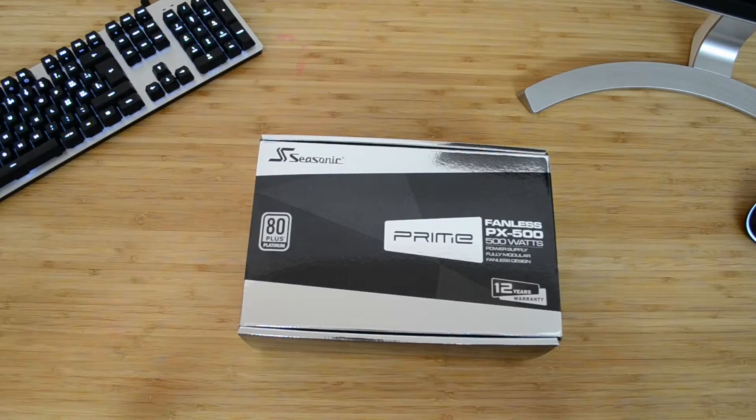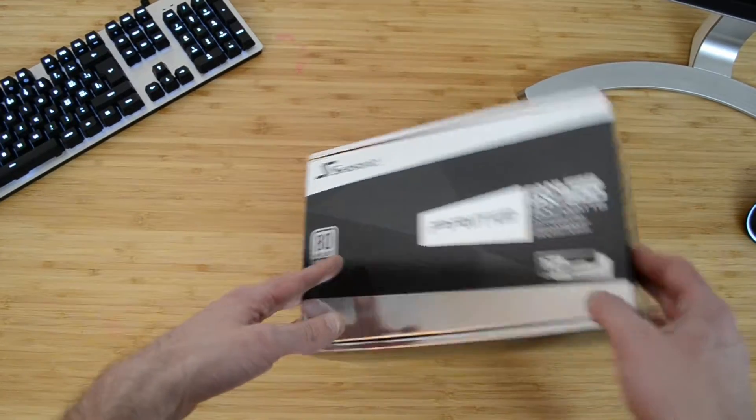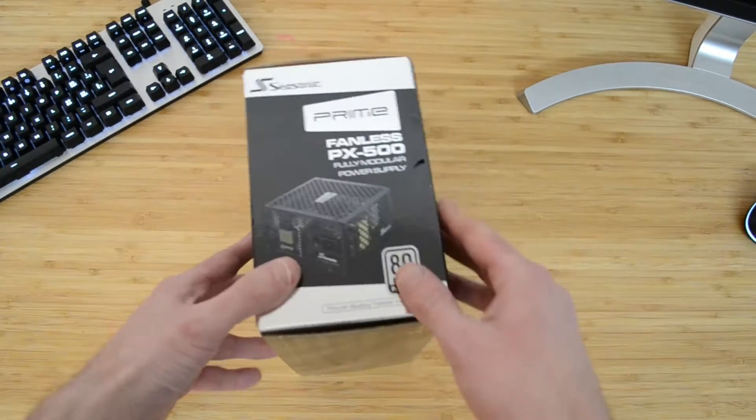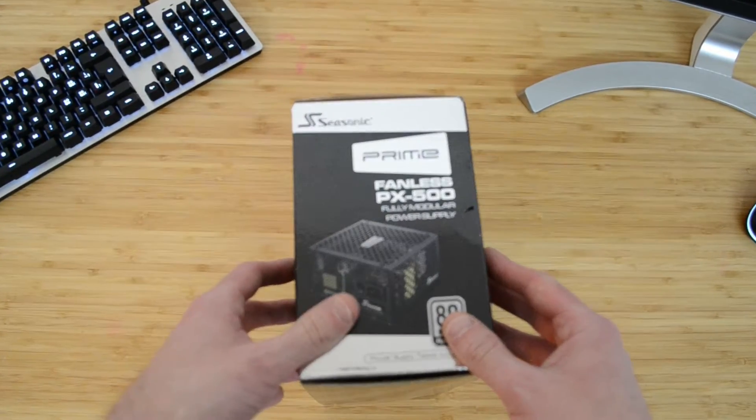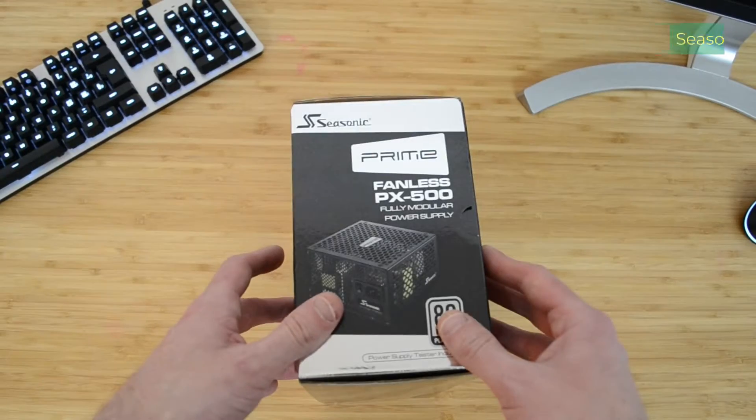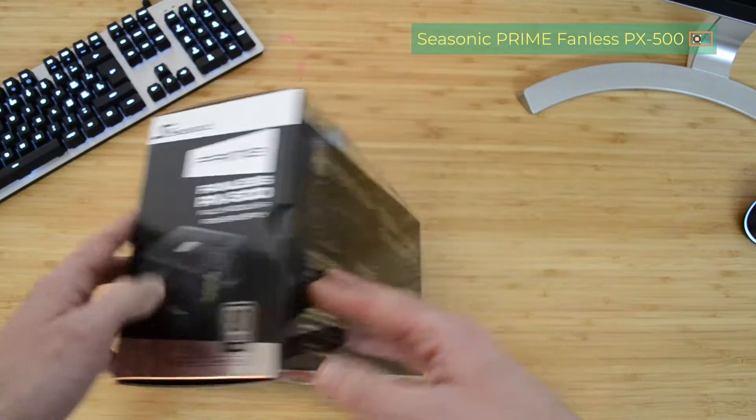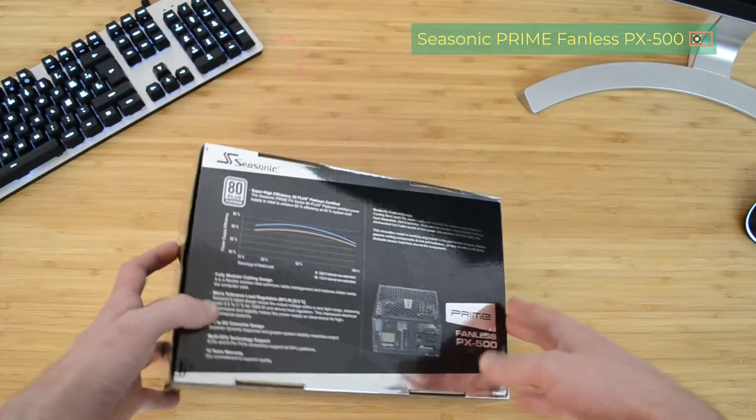The Seasonic Prime final series seemed interesting, and I actually settled for the PX500 model. Let's have a look at it.